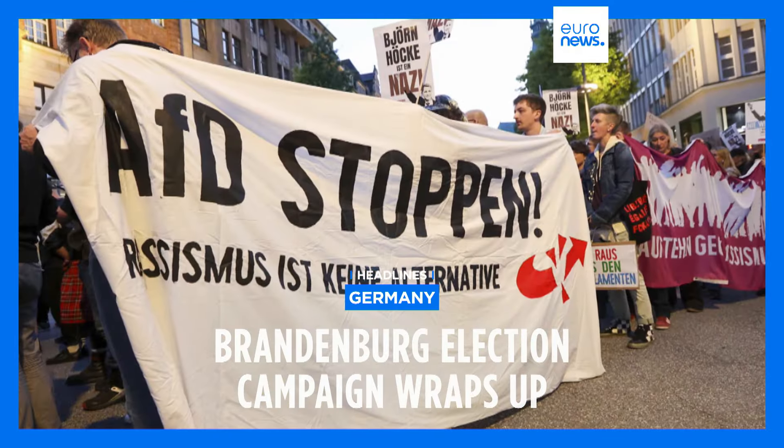Ahead of voting on Sunday, the AFD is leading in polls, followed by the SPD and the Christian Democratic Union. SPD Regional Head Dietmar Wojtke has said he will resign from politics if the AFD win.